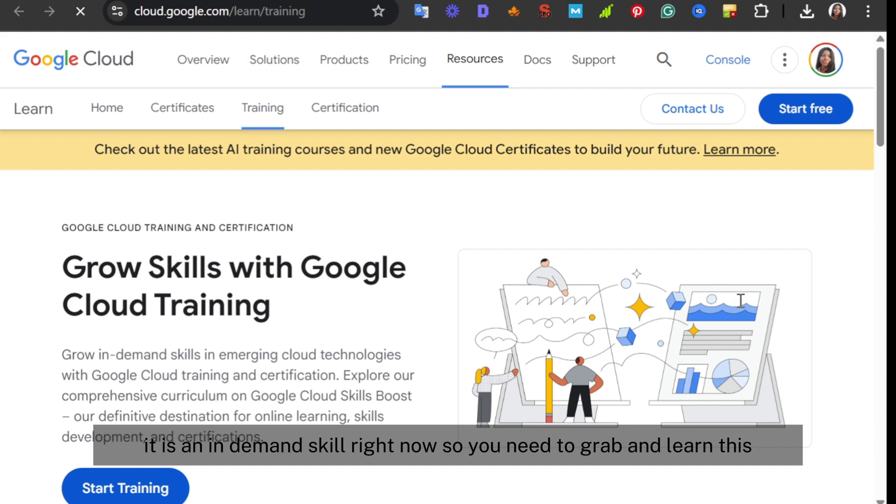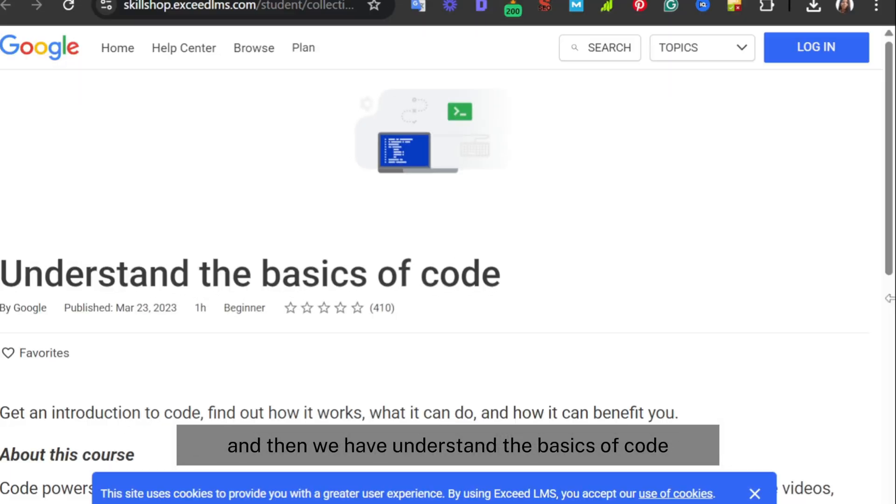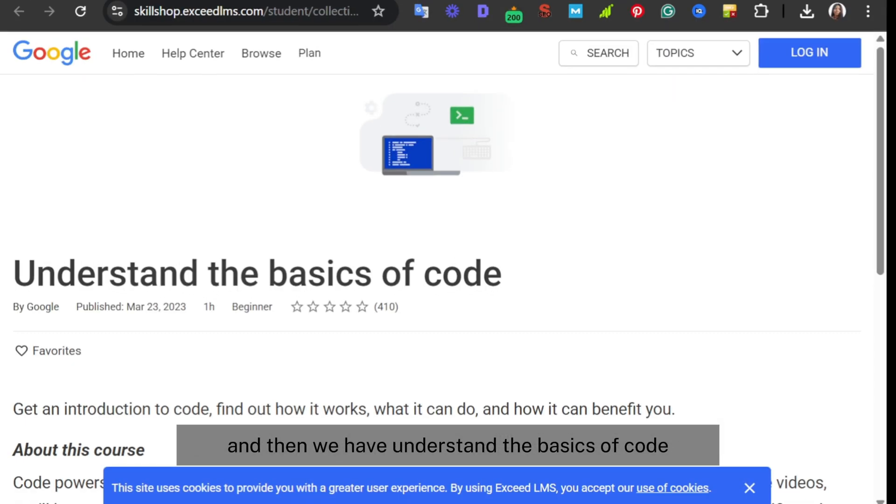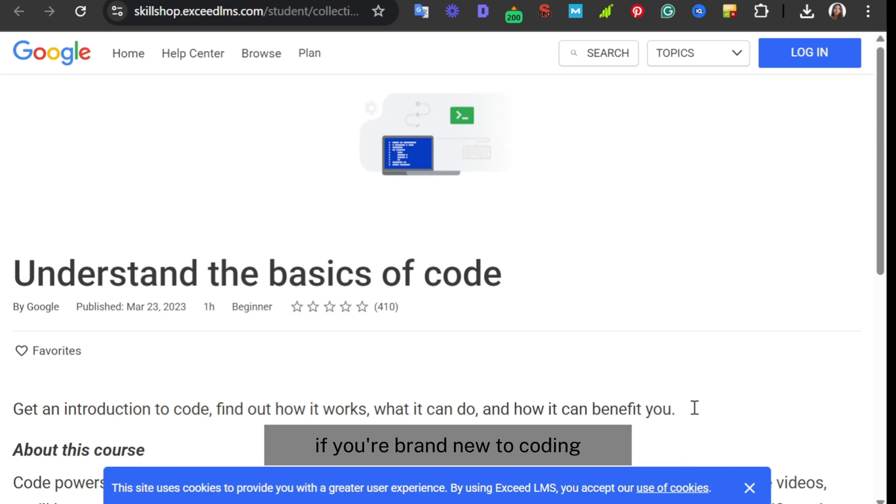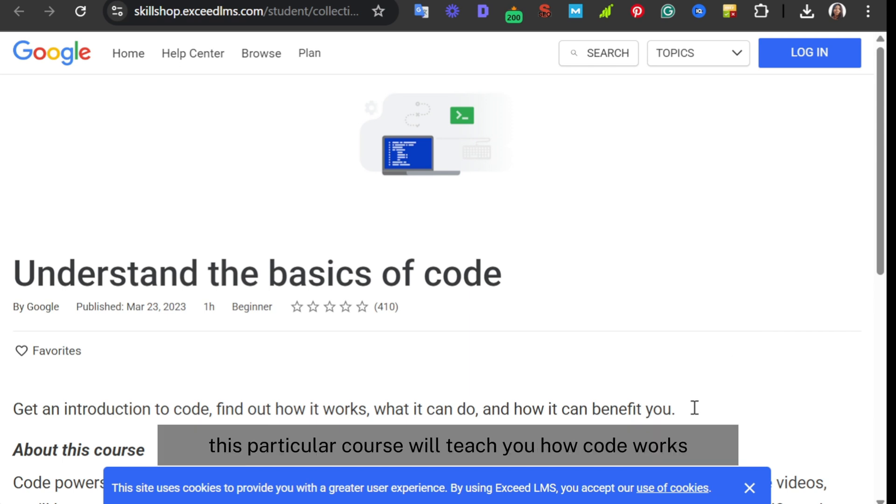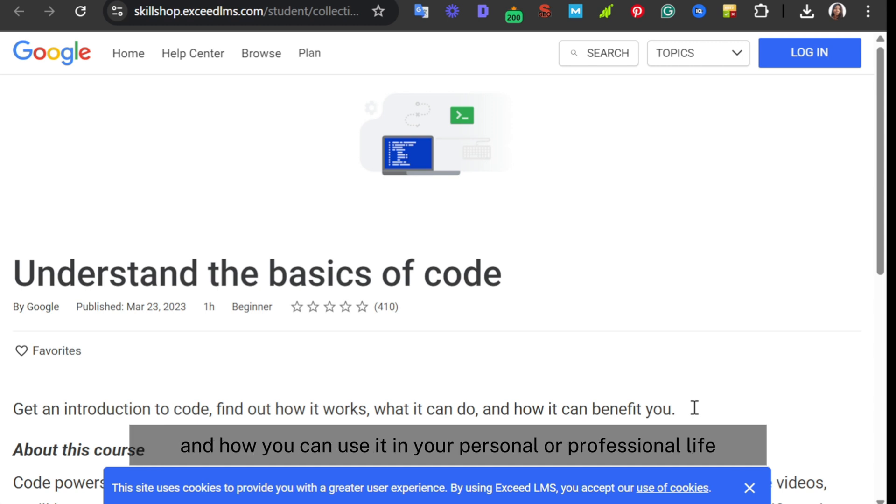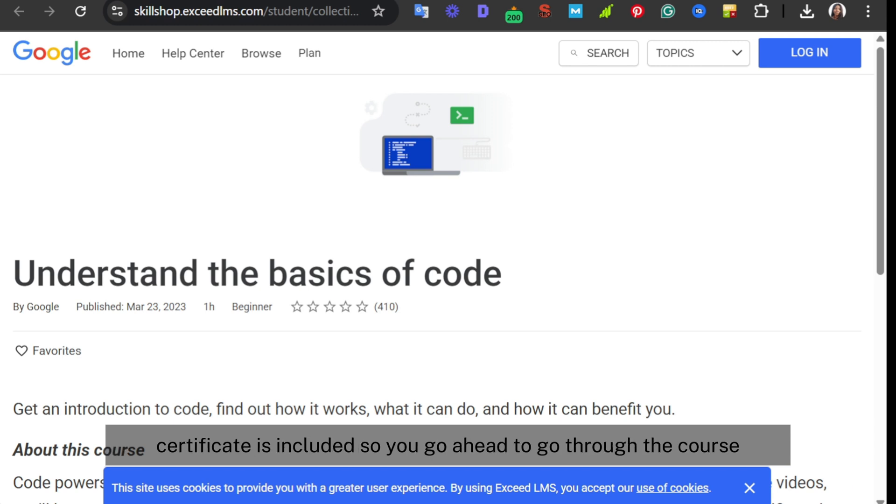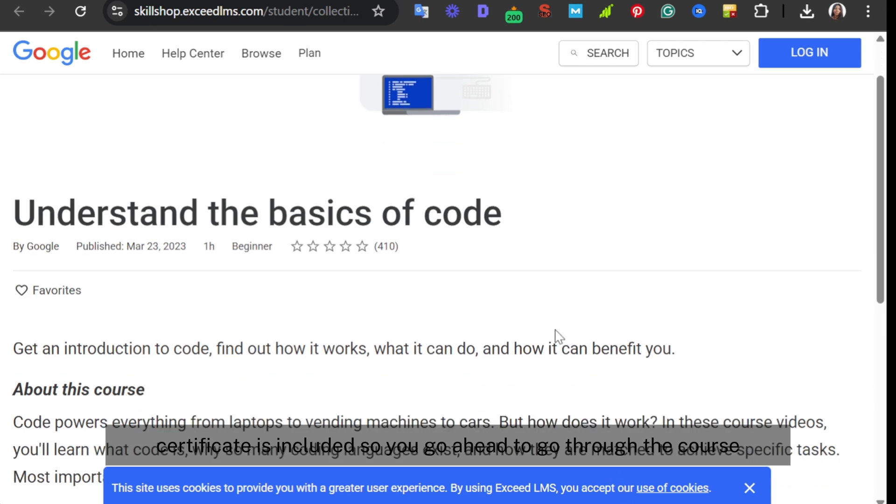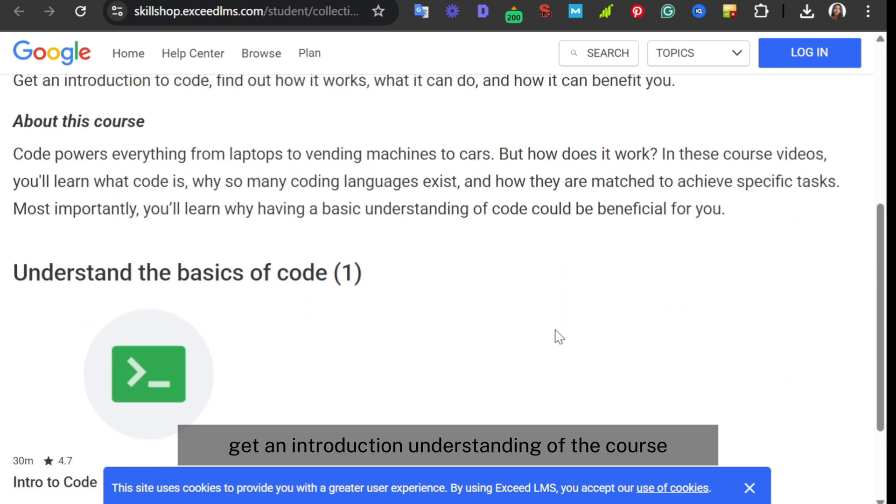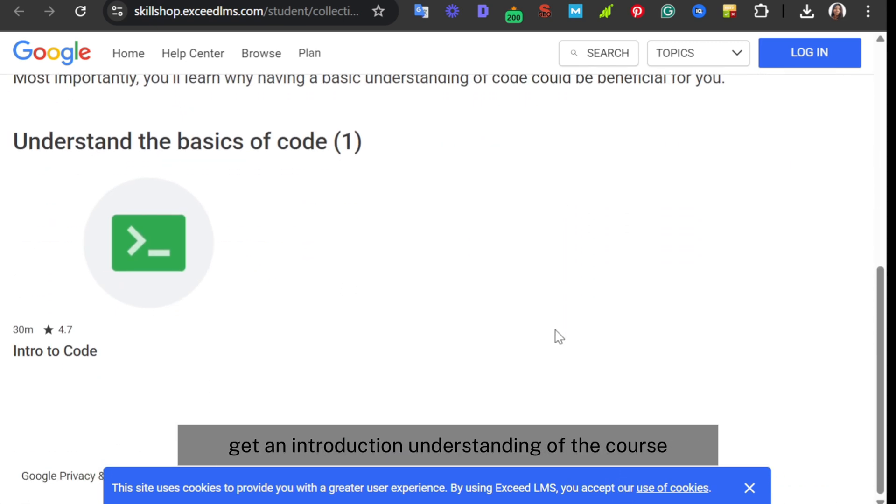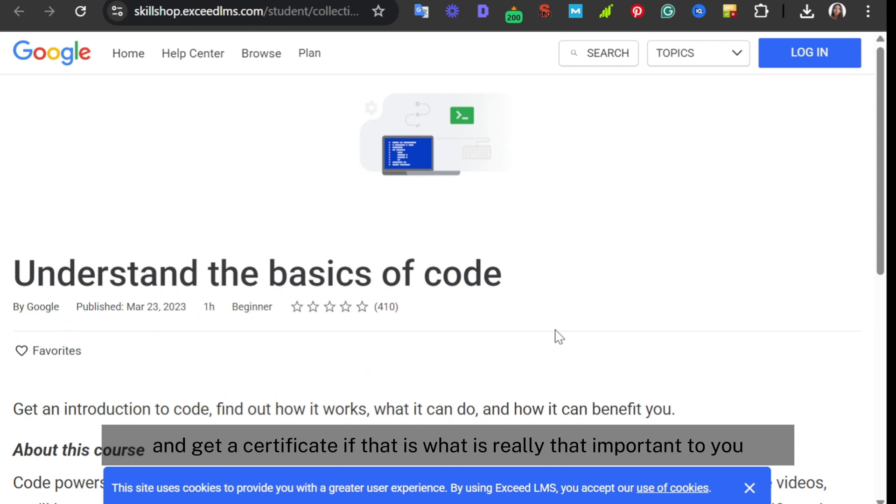And then we have Understand the Basics of Code. If you're brand new to coding, this particular course will teach you how code works and how you can use it in your personal or professional life. Certificate is included. So you go ahead, go through the course, get an introductory understanding, and get a certificate if that is what is really important to you.